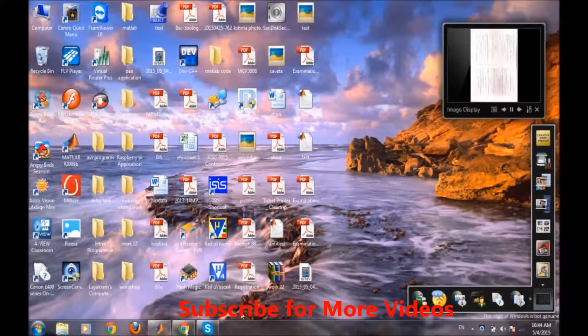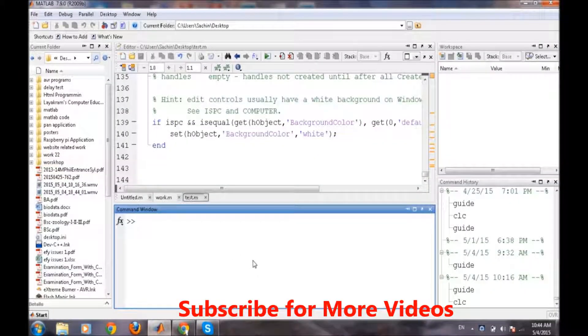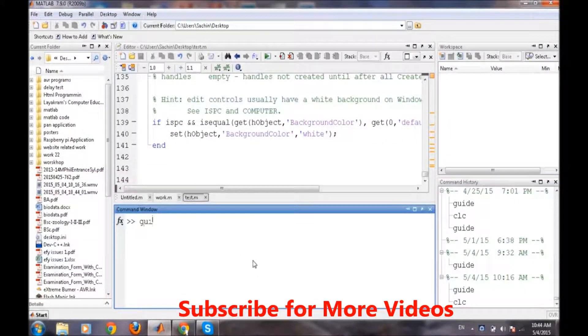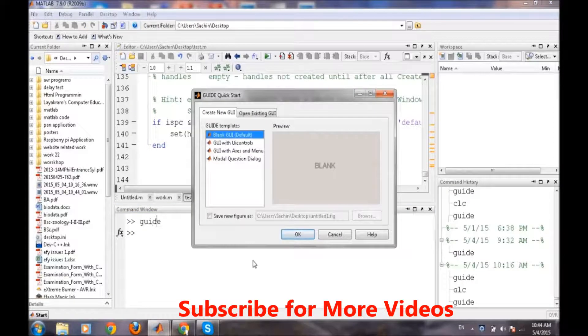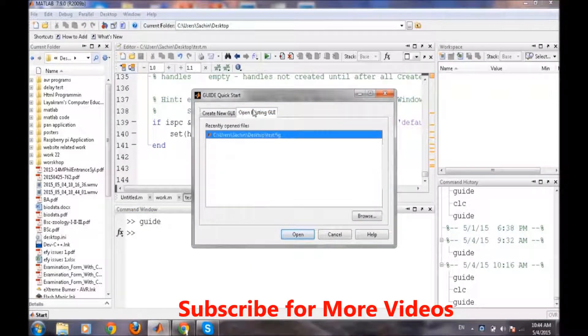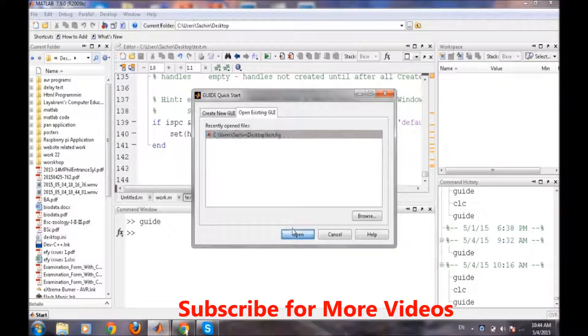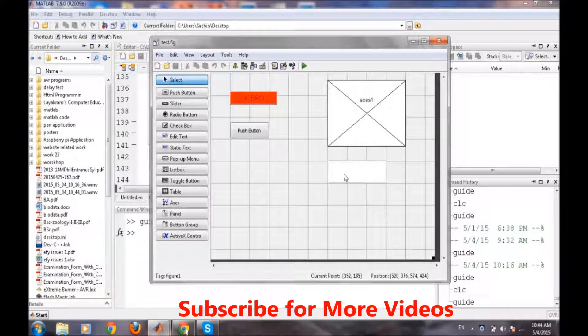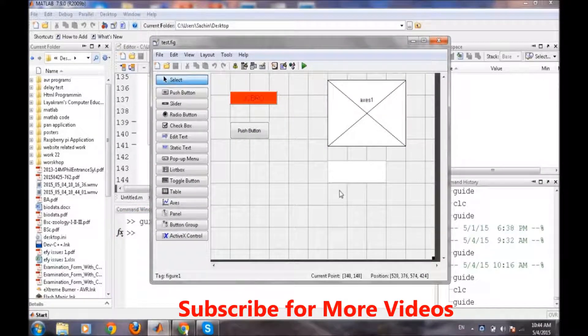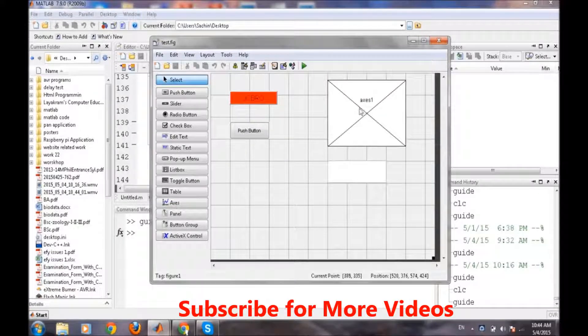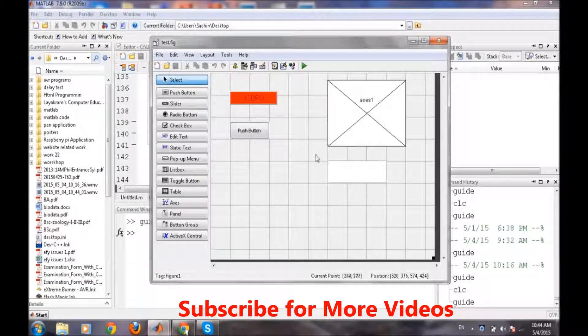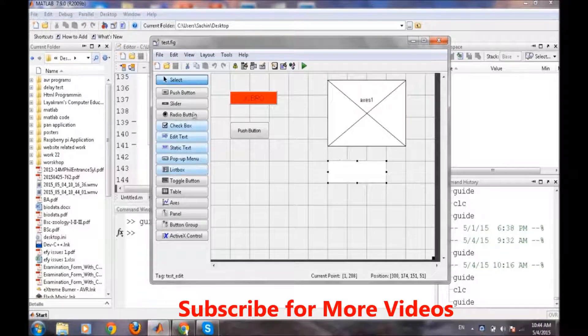Open MATLAB, type guide to open the editor for graphical user interface and we will open our existing one so that we can continue from where we left. So till now we have discussed about axes, push buttons and the edit text.